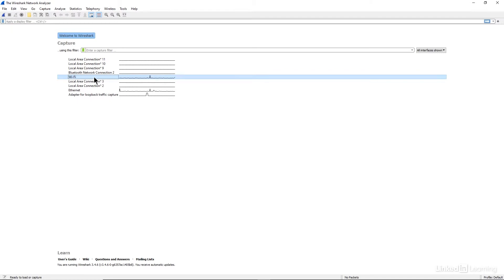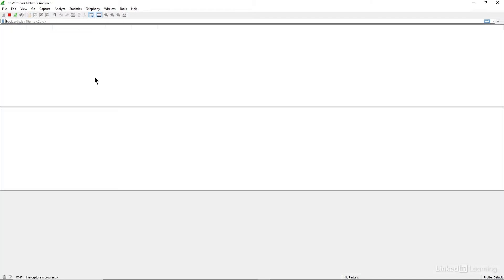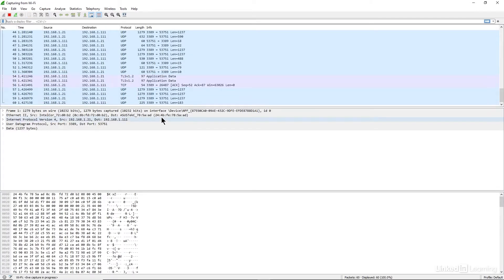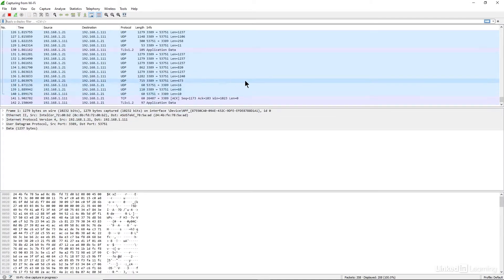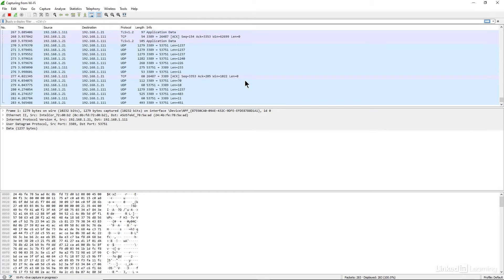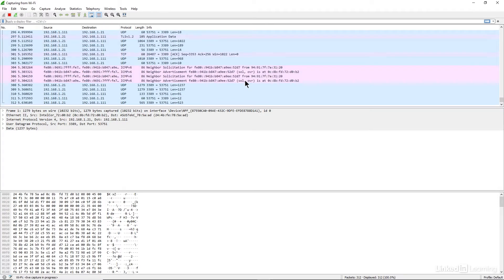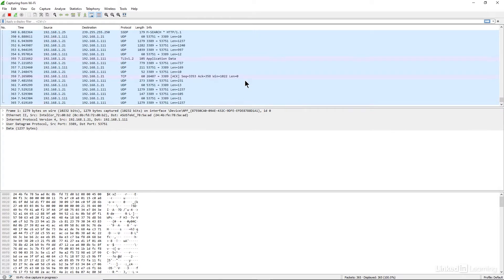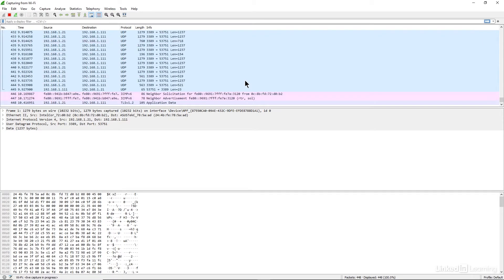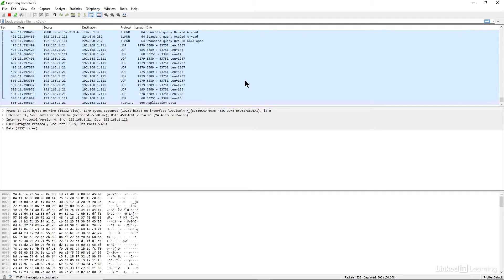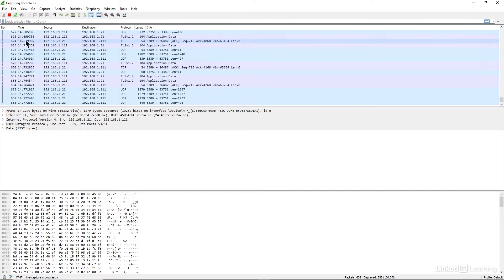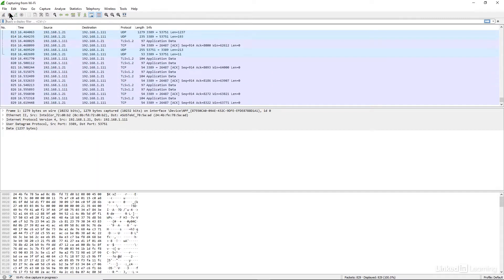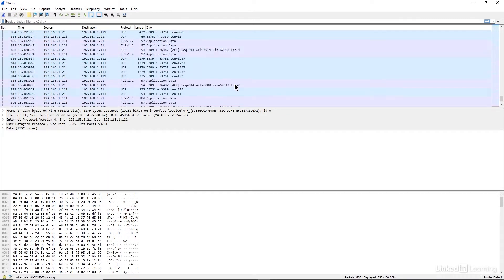Here is our Wi-Fi traffic. If I double click on it, we can see it running. It started automatically. After a little while, I'm going to stop it so I can analyze it. I've chosen the red stop button to stop the traffic from being monitored.